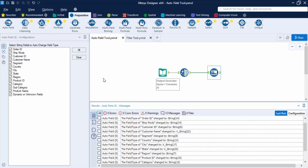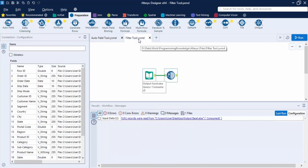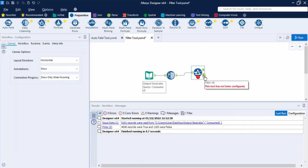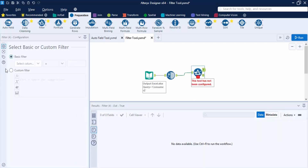Let's save this with Ctrl+S and move on to the Filter tool. The Filter tool, as the name suggests, is used to select data based on a particular condition. Rows that meet the condition are output through the True anchor, and those that do not meet the criteria are output through the False anchor. The Filter tool has three anchors: one input anchor and two output anchors — True and False.